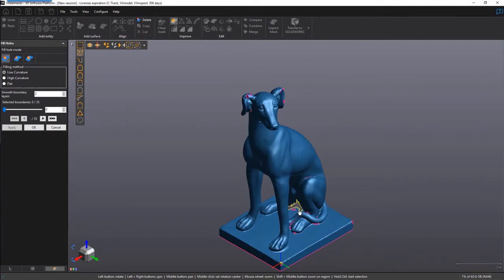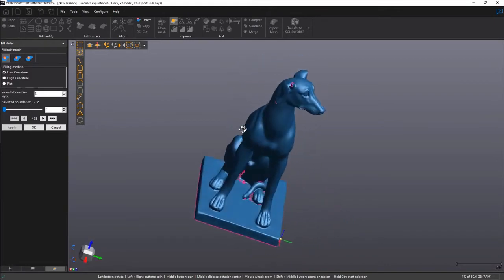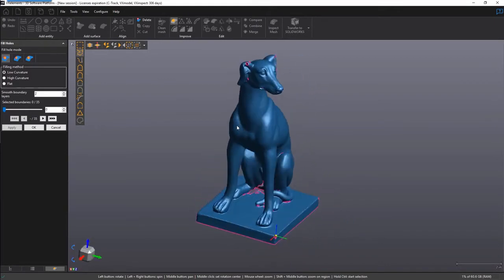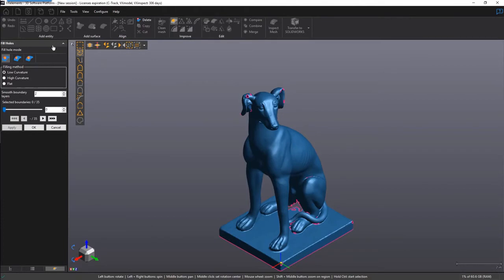As you may know, 3D printing requires that you have a watertight STL for the best results, meaning there should not be any leaking holes in our scan data. And that's why the Fill Holes function is probably the most used tool in VX model. So let's dive right in because there's a few things that I'd like to show you.